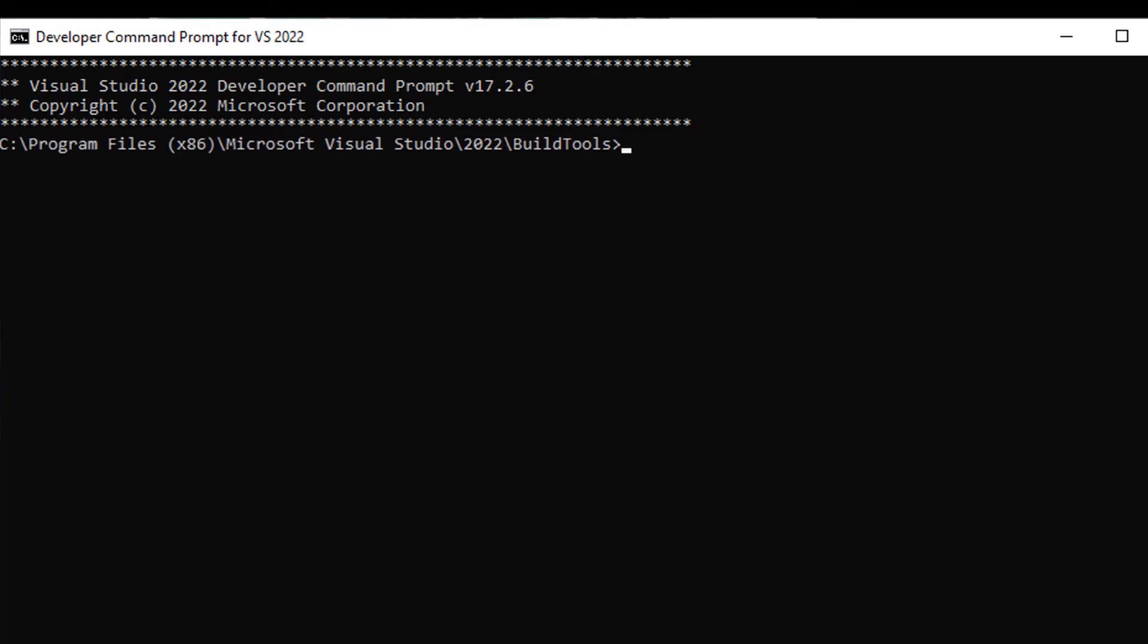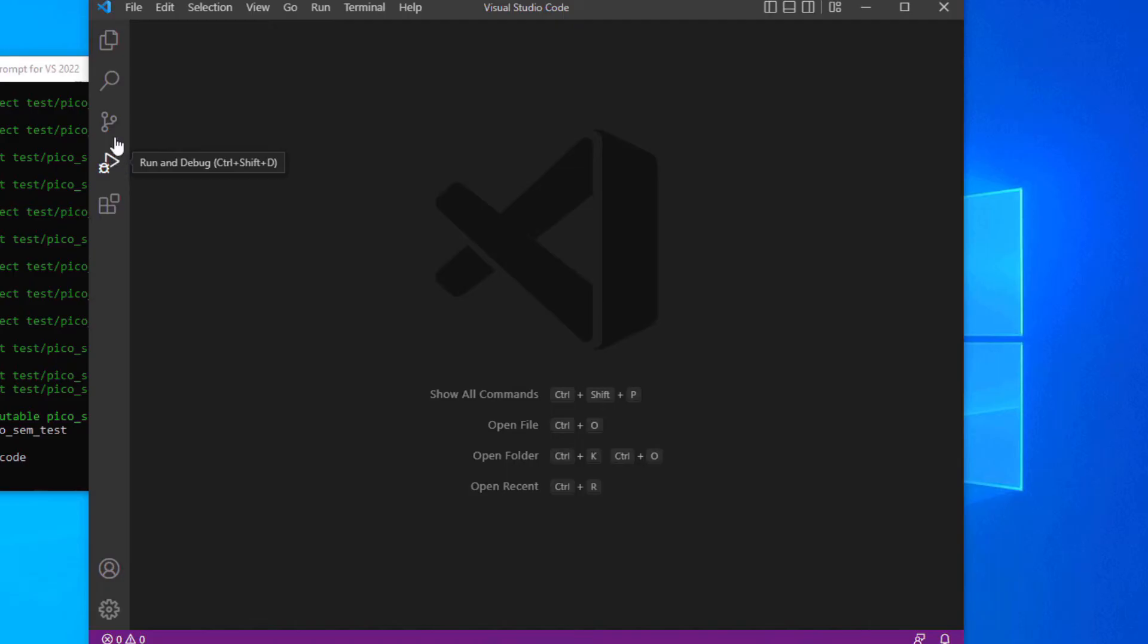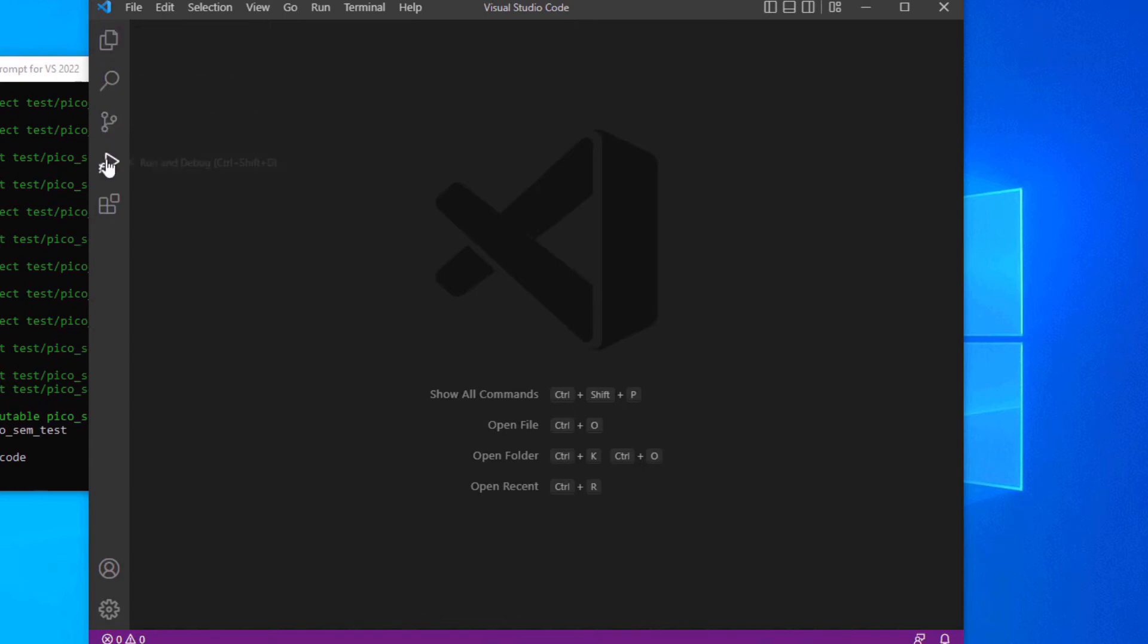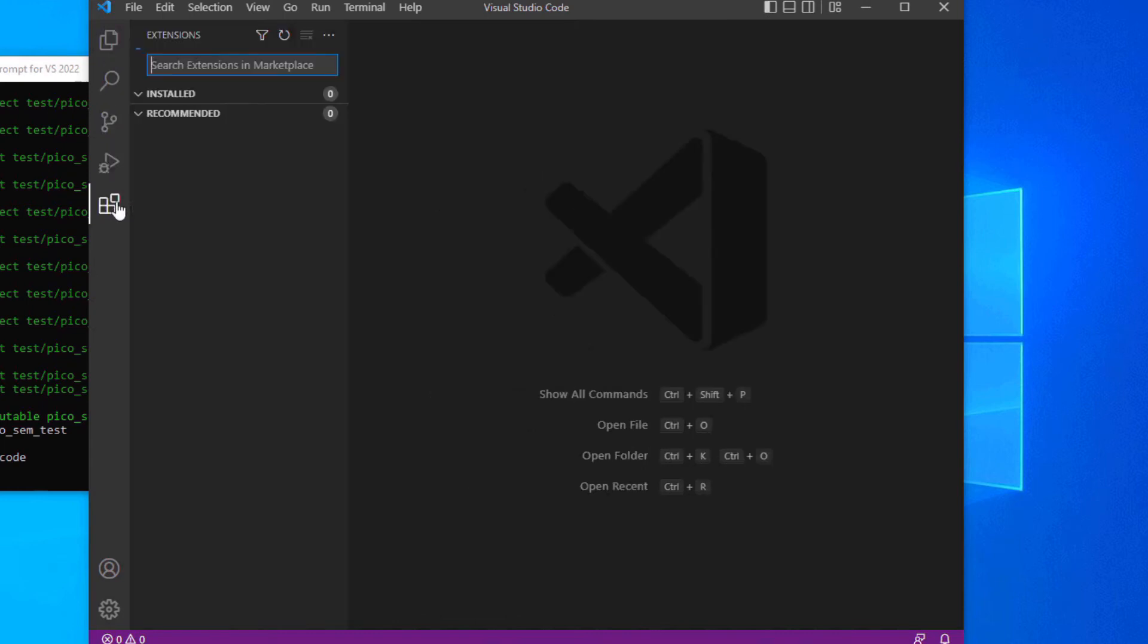Once this is running, you can start Visual Studio Code by typing code and pressing enter. Once Visual Studio Code is running, you need to install CMake Tools.